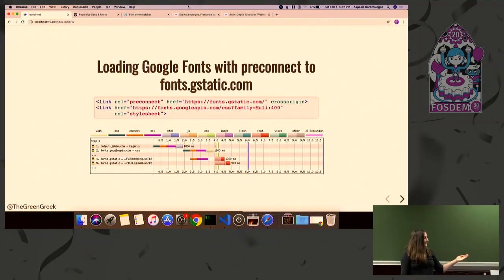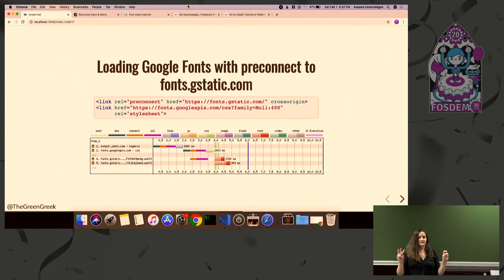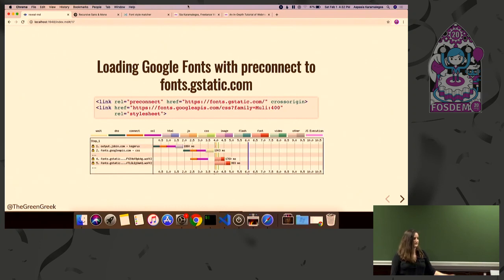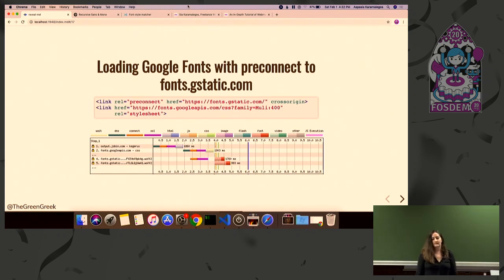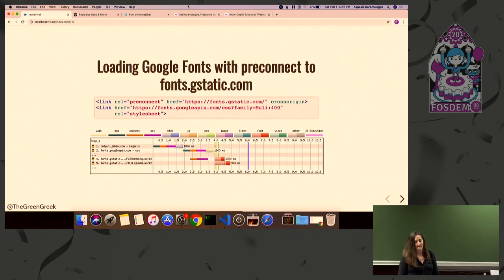So now we've made our site faster by just doing these little tricks. The code isn't significantly different, but you can actually make a pretty good chunk of savings right there.